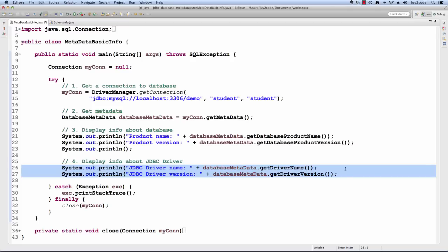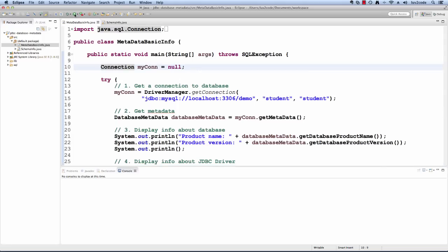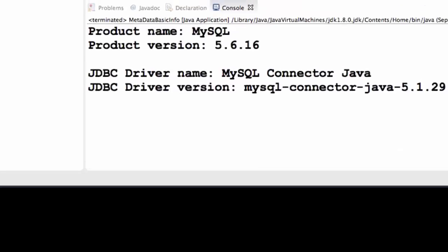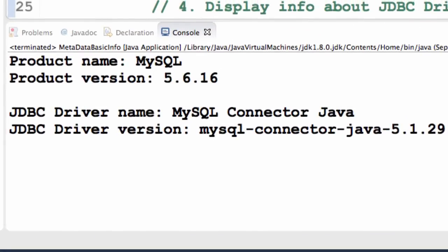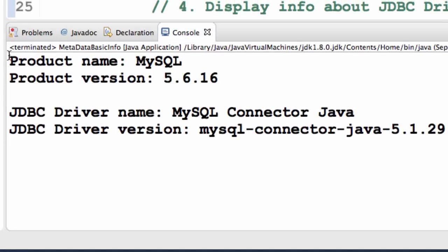Let's go ahead and run this application. Once we run it, we see the output. It shows us the product name and the actual version.